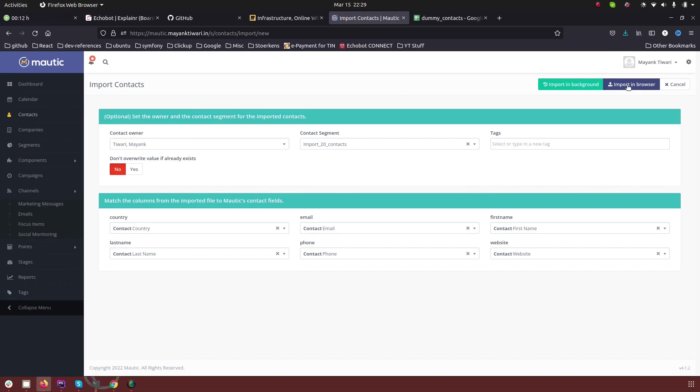The only difference is that if you are not importing in the browser you need to set a cron job. First let's go and import in the browser.